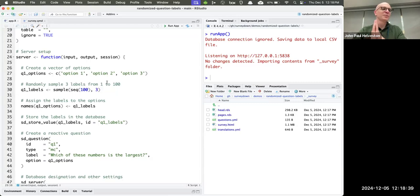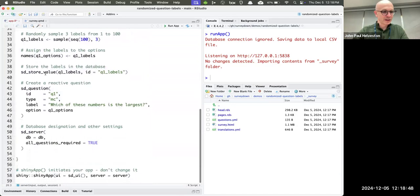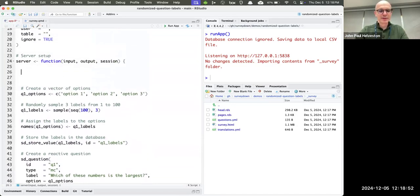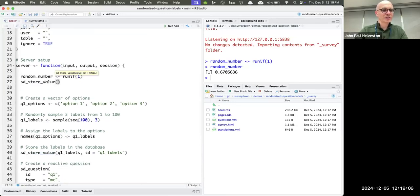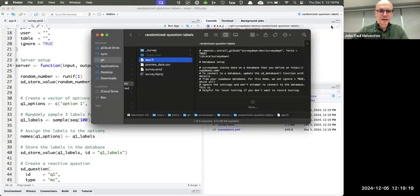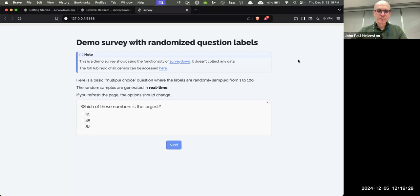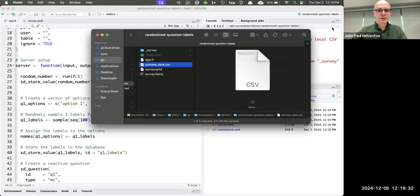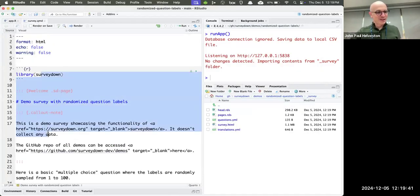I also have a function called SD_store_value, which stores the server-generated value in my database. When I run the app, it generates a new random number — 0.97 — and stores it. Running it again gives a different one. Then to show it to someone, I use SD_output in the QMD file with type equals 'value' and the ID of whatever I created in the server.